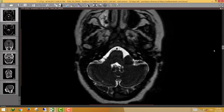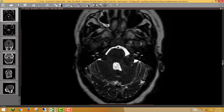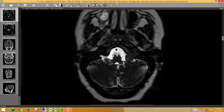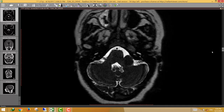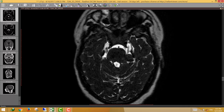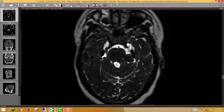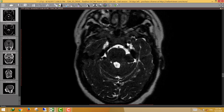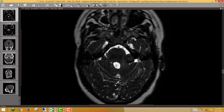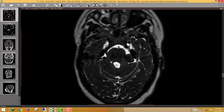You can see multiple schwannomas: bilateral cerebellopontine angle schwannomas and left jugular fossa schwannoma. On the heavy T2 sequence for the CPA lesions, we can see Meckel's cave, the trigeminal nerve, and the small lesion along Meckel's cave representing another small cranial nerve schwannoma.